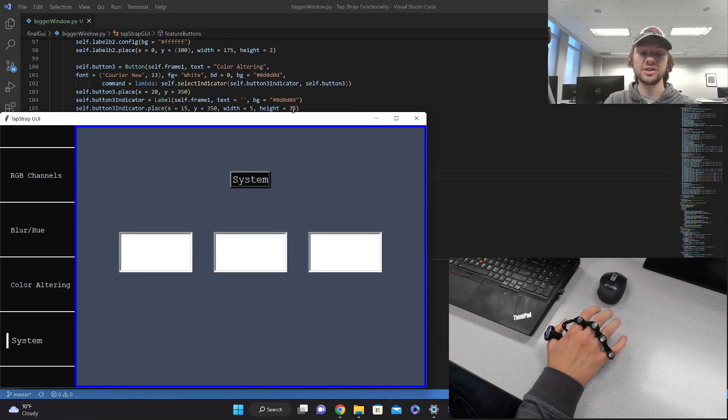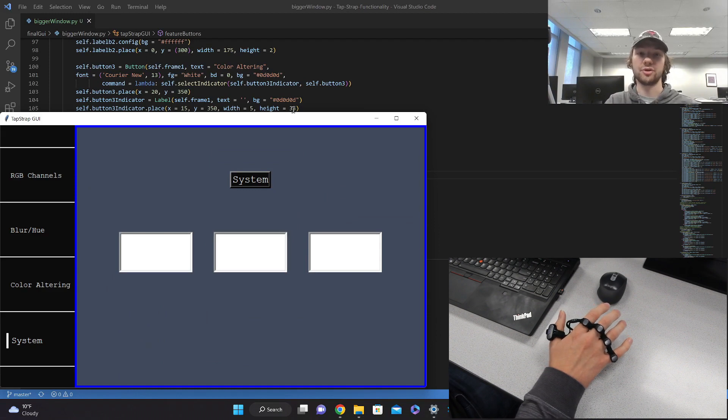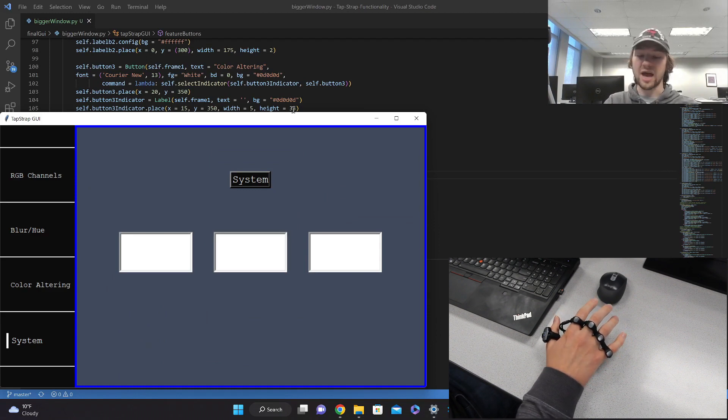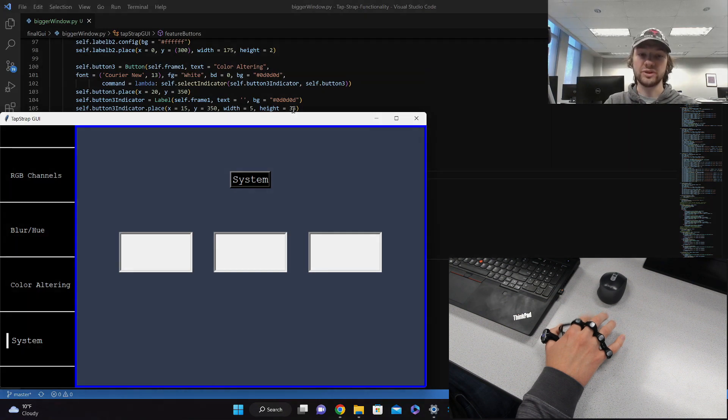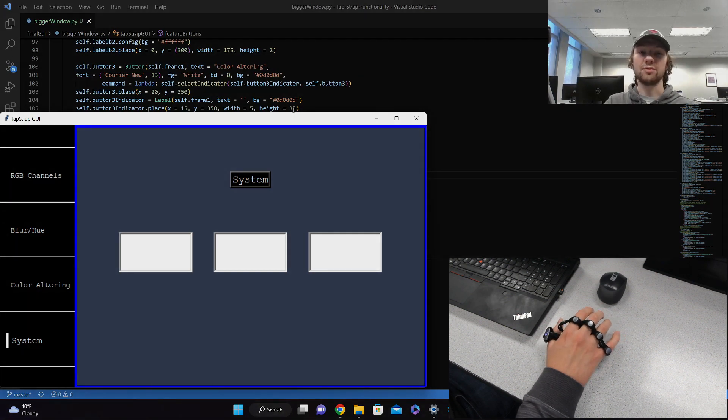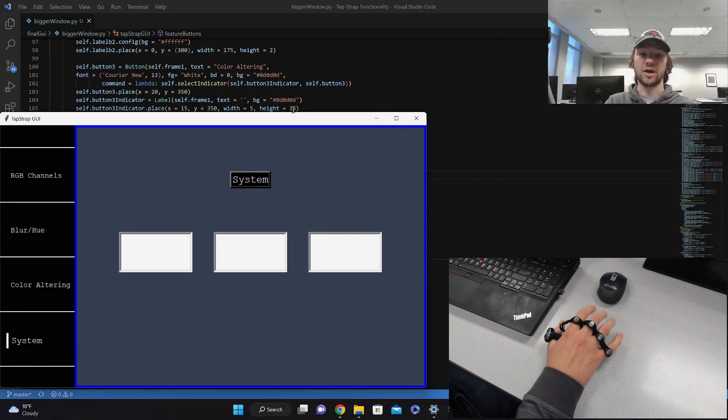This demonstrates the ways that the tap strap can be used within your system while you're just using your computer. If we tap with the pointer finger, it will decrease the brightness. If we tap with the middle finger, it will increase the brightness.